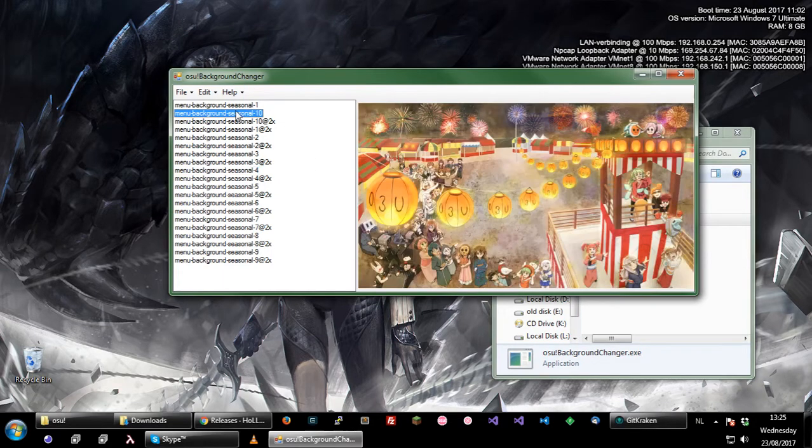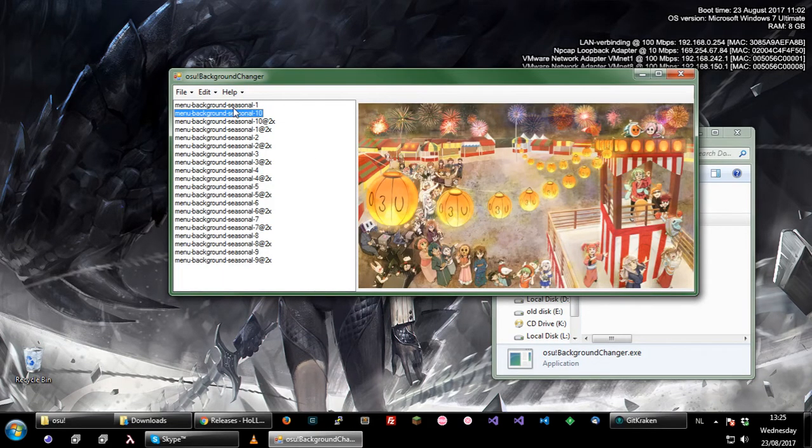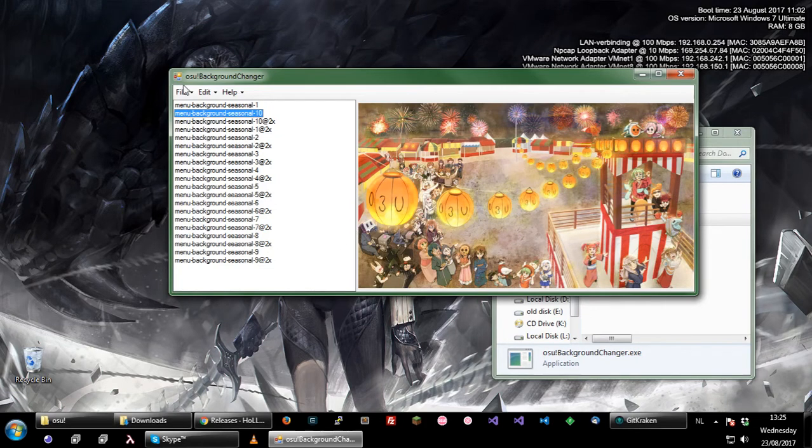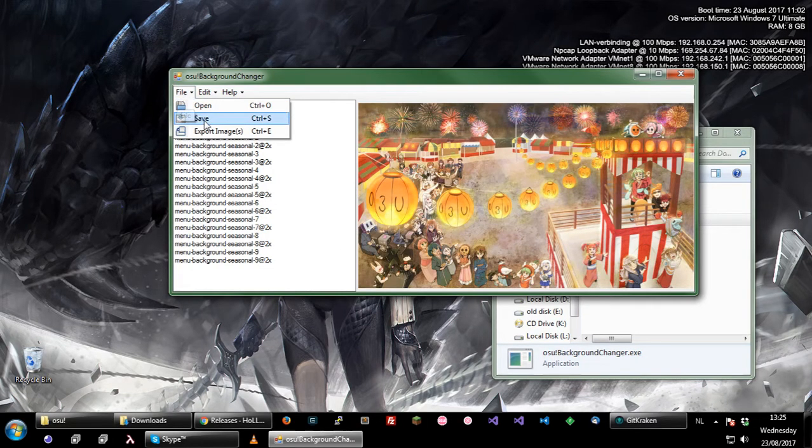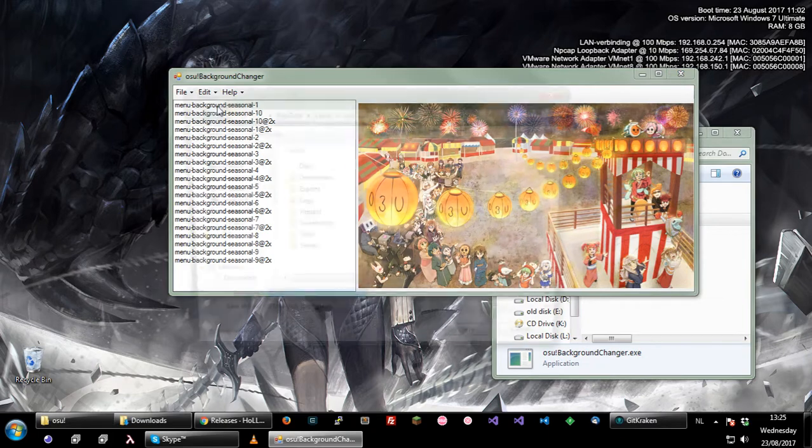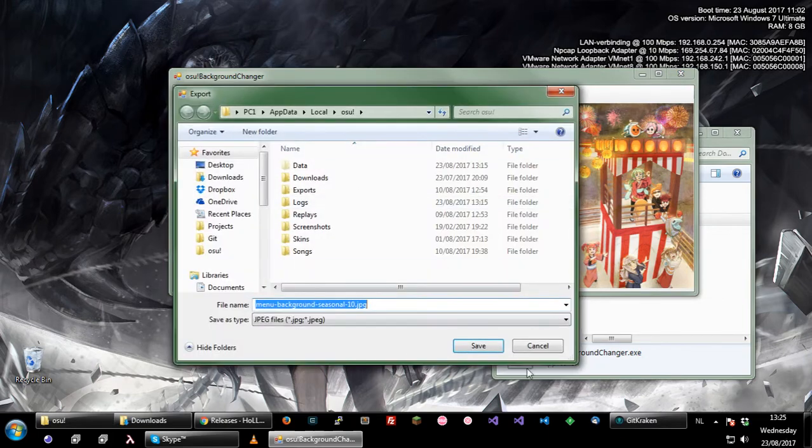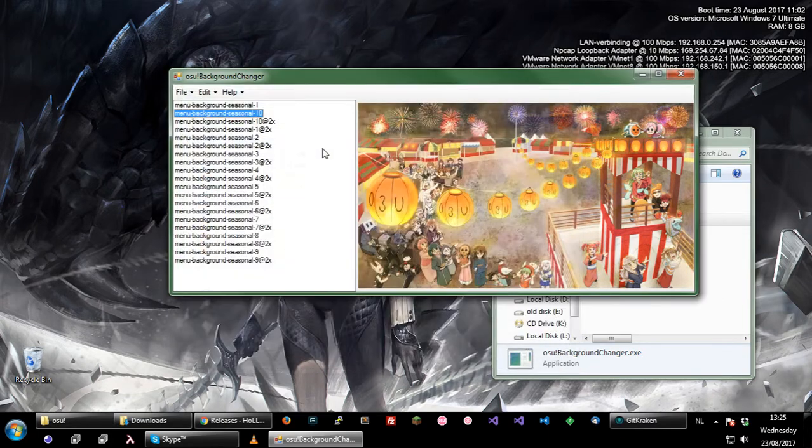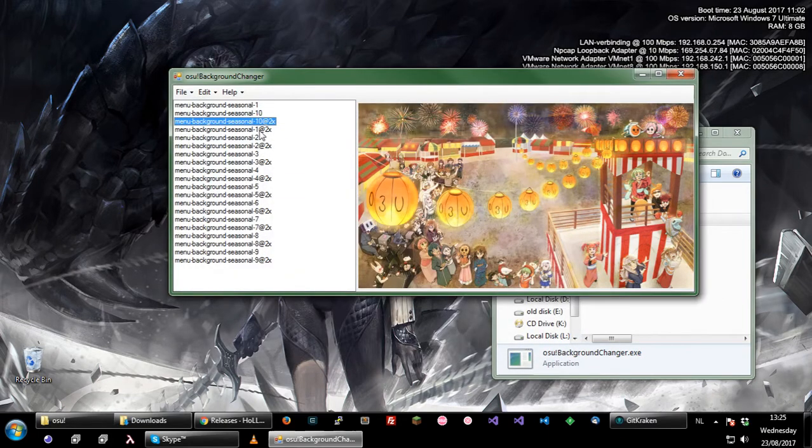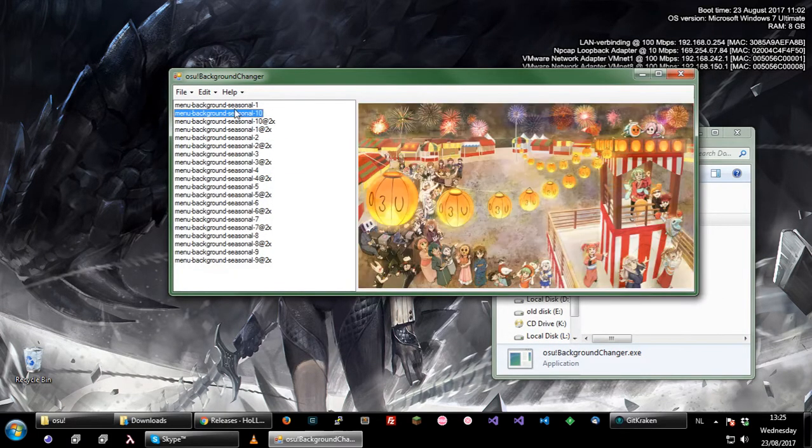So yeah, this program allows you to exchange these. It also actually allows you to export them, so you press file, export image, you can save any image from this archive, which I think is kind of cool.